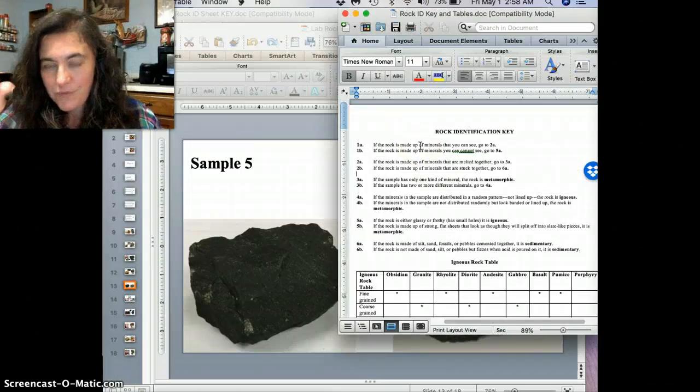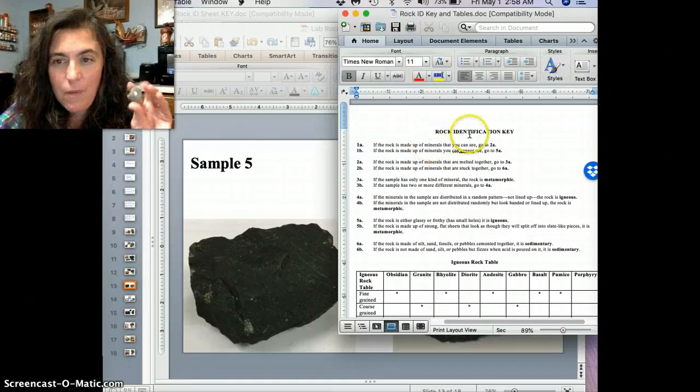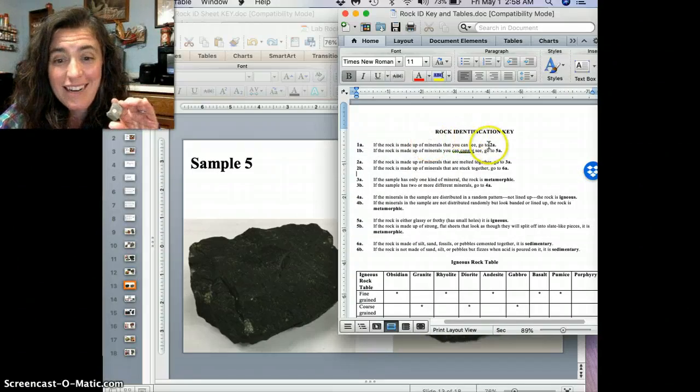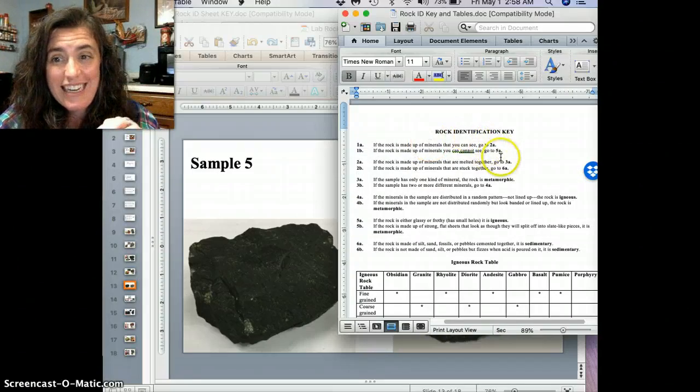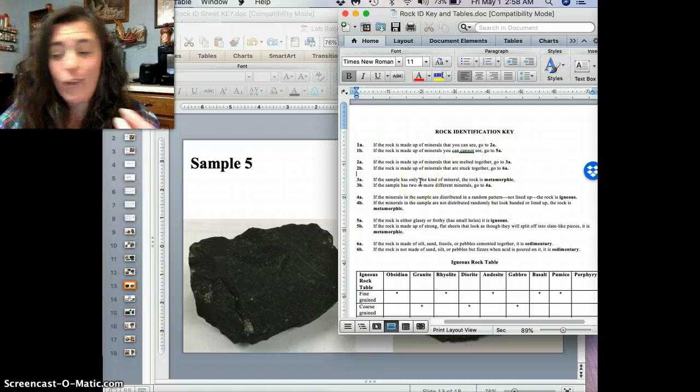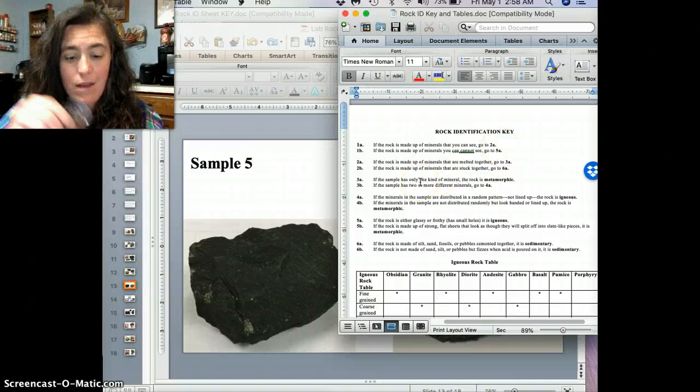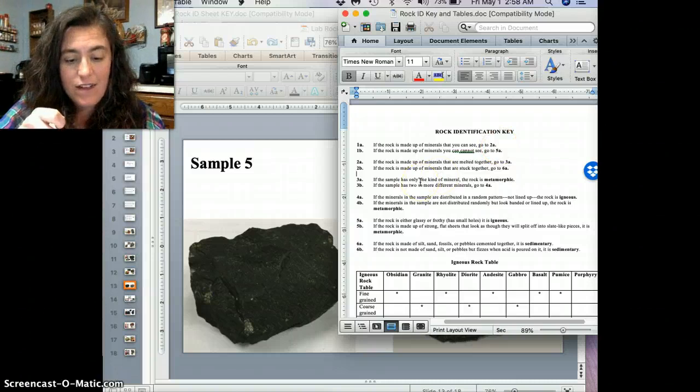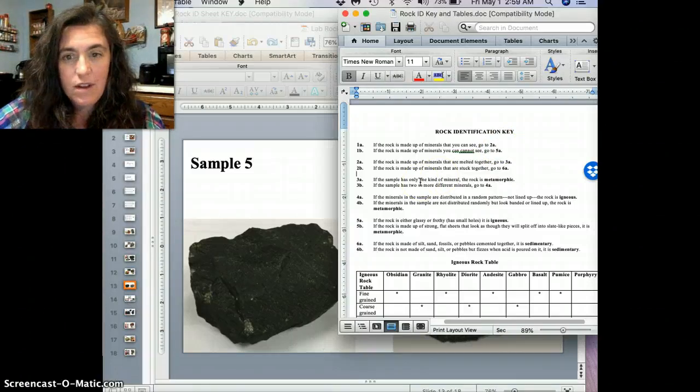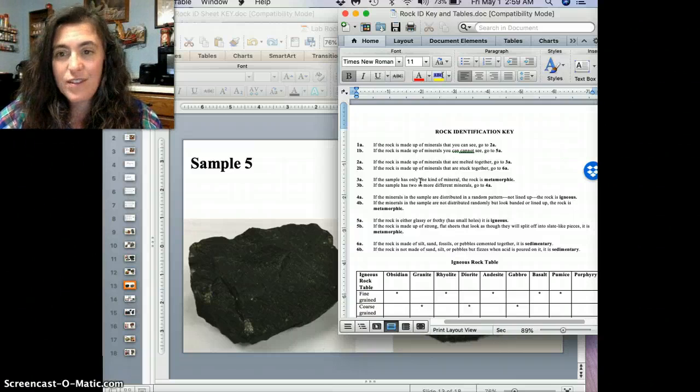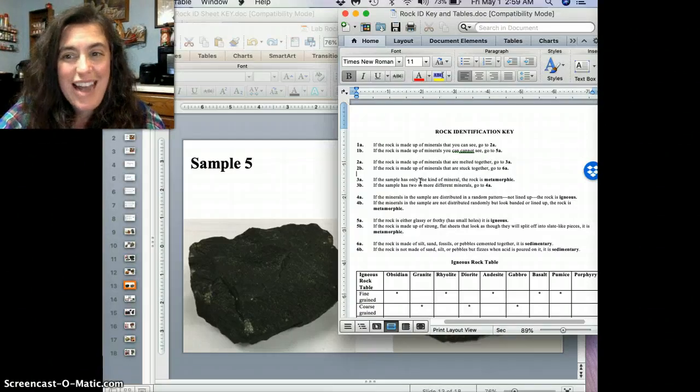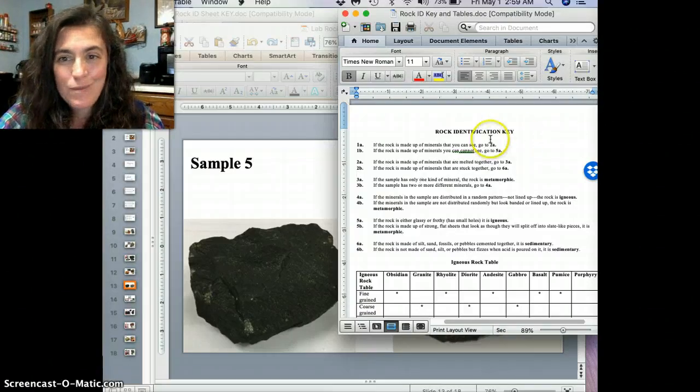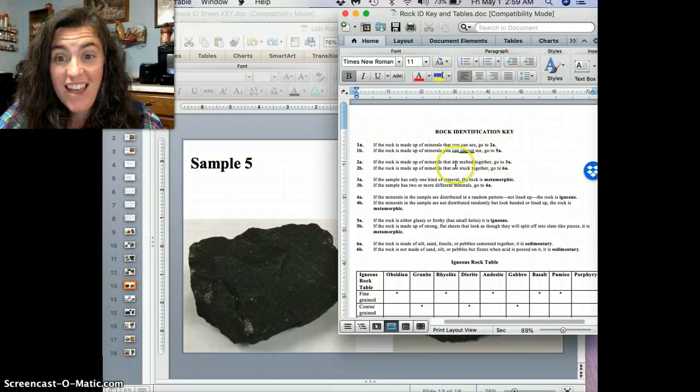All right. Number one. Is the rock made up of minerals you can see? Go to 2A. You can't see? Go to 5A. Well, I even looking here, I'd have to look at a magnifying glass here to really see them. So, I would definitely say that these are things that, these are made up of minerals that we cannot see. So, 1B, and then we're going to go to 5A.